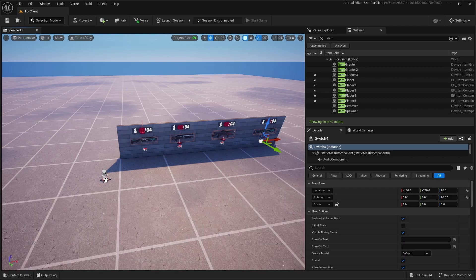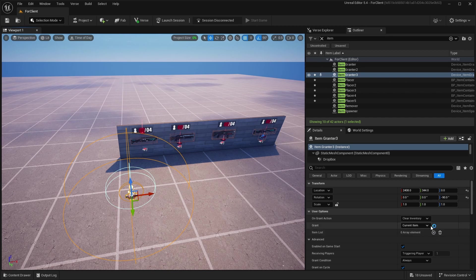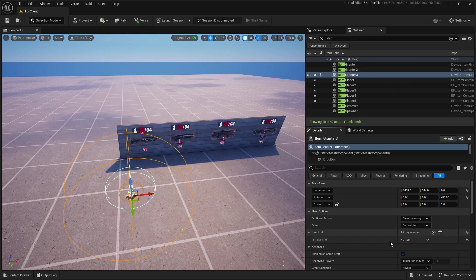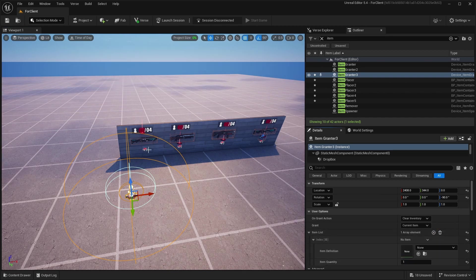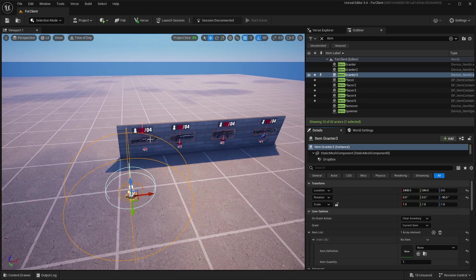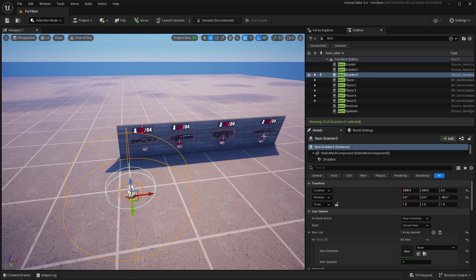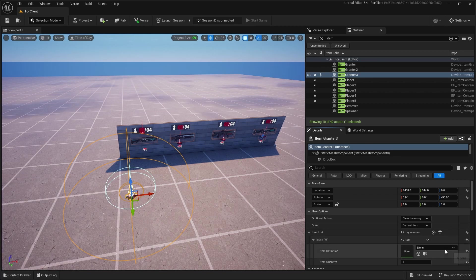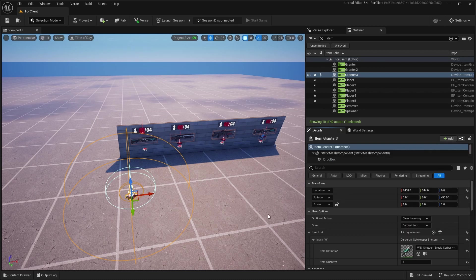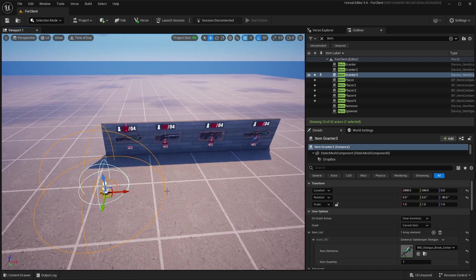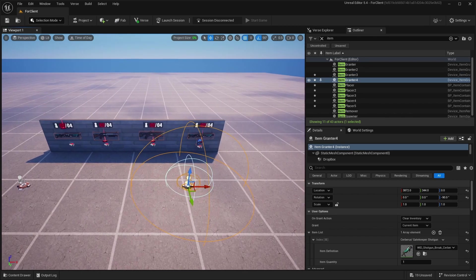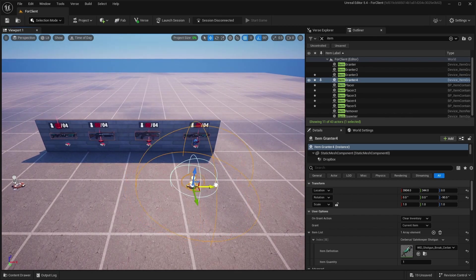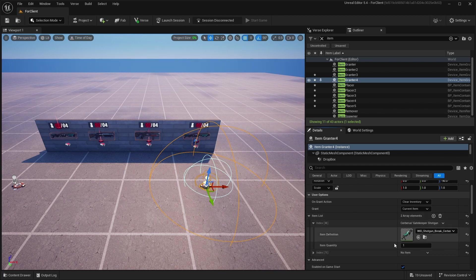So basically in this Item Granter you need to, in the item list, you need to add items that you want to grant if the loadout is selected. So I right here have shotgun, and in this one I have shotgun and fish. So I think you should, right here, search for shotgun and take it right here. And I'll just copy it and right here you can add fish too.